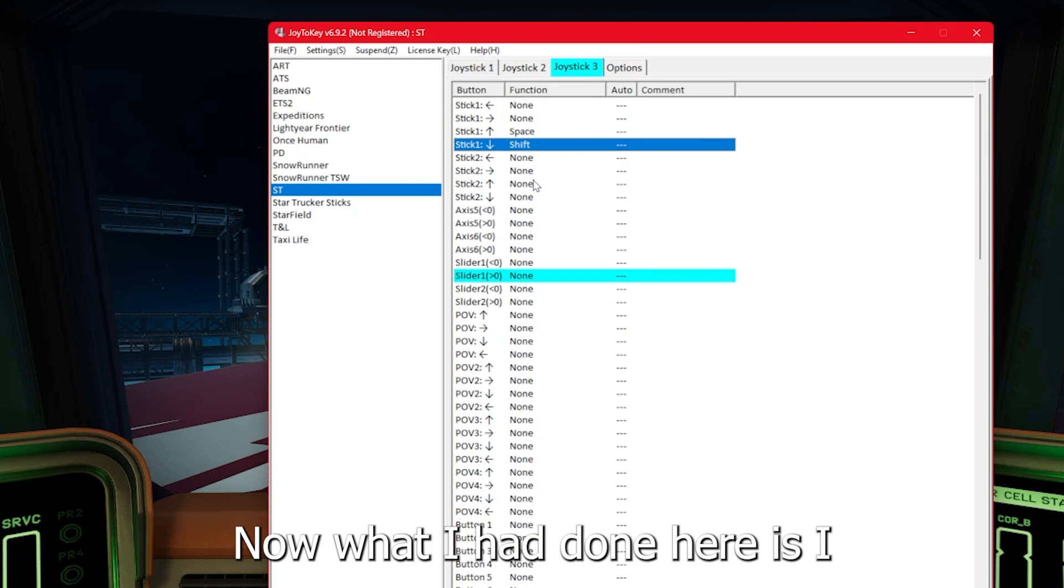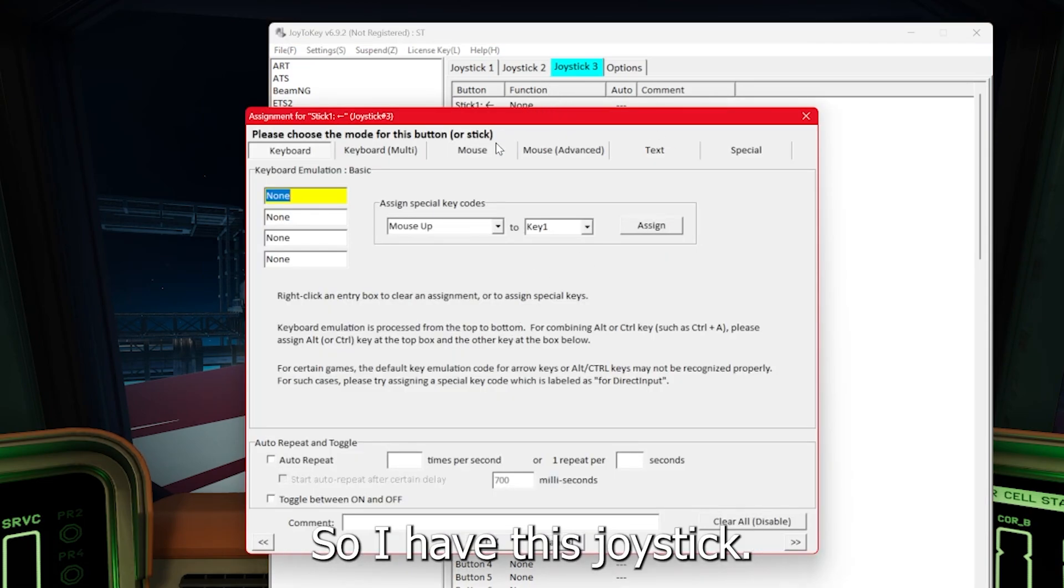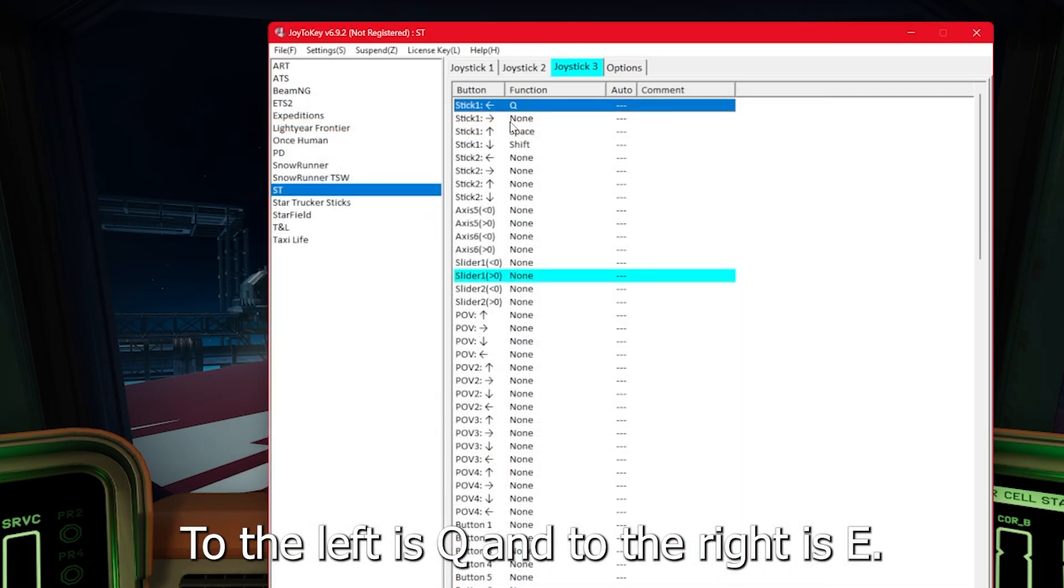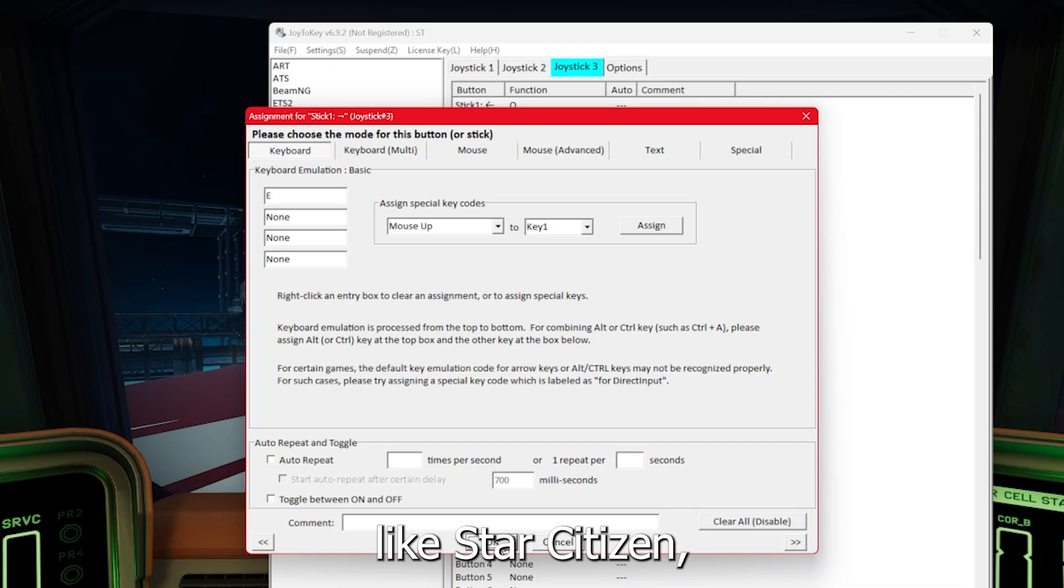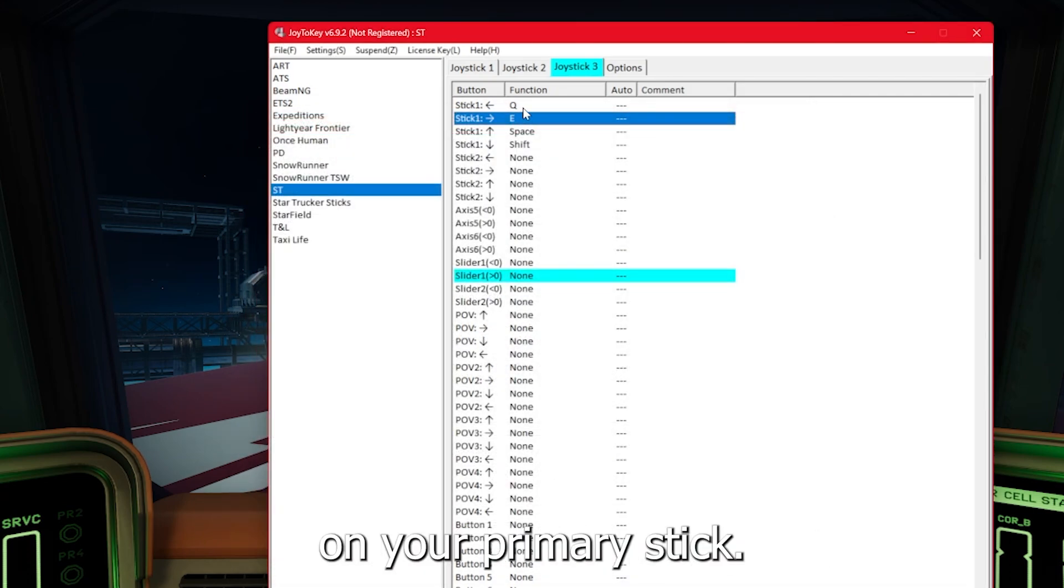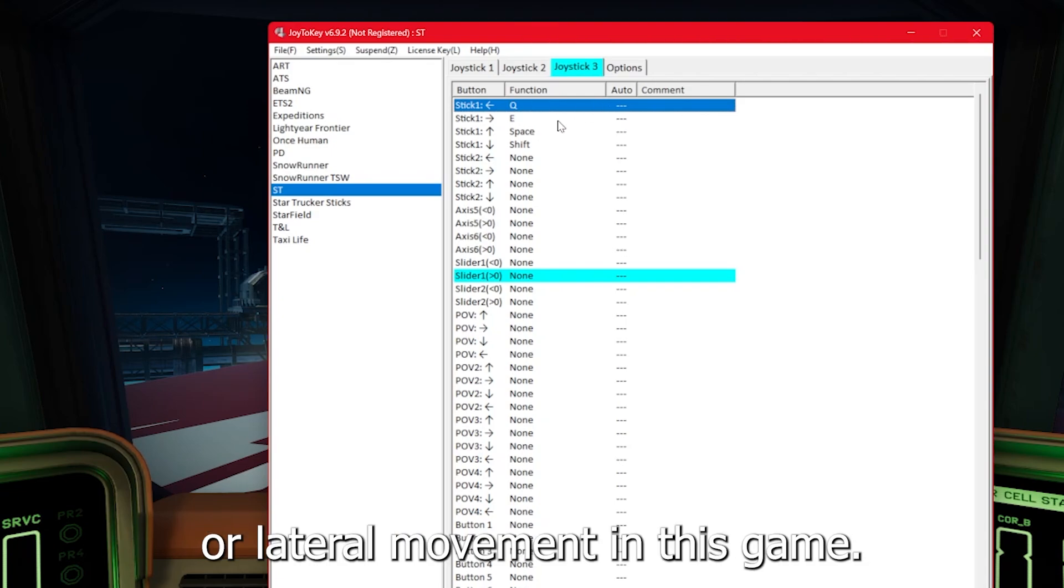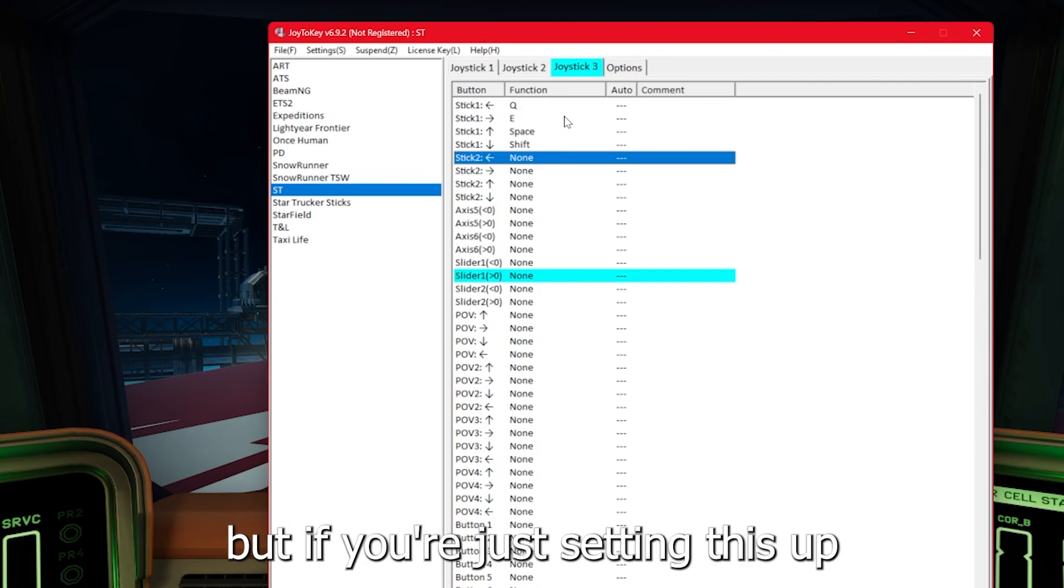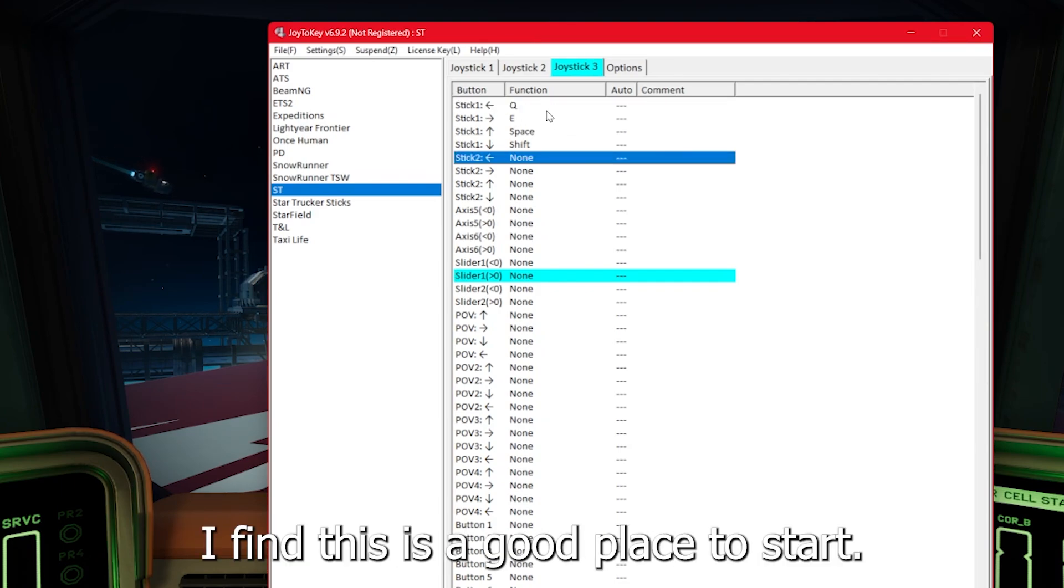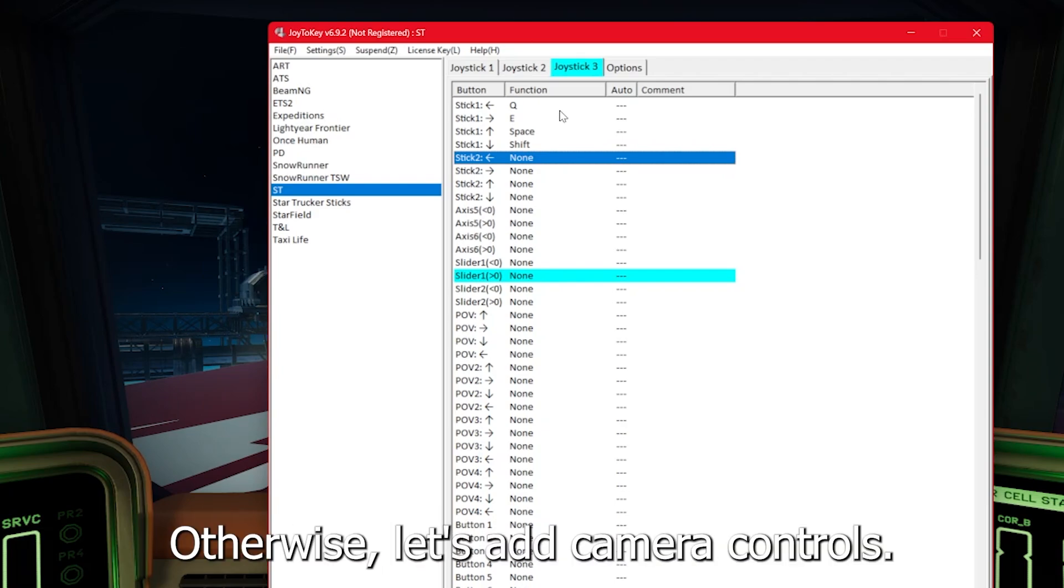Now what I had done here is I made my roll the left and right stick. So I have this joystick to the left is Q and to the right is E. If you're playing something like Star Citizen, you may be used to having that on your primary stick. Just be aware that there is no vertical movement or lateral movement in this game. So it may be a little bit different than what you're used to. But if you're just setting this up as dual sticks, I find this is a good place to start.